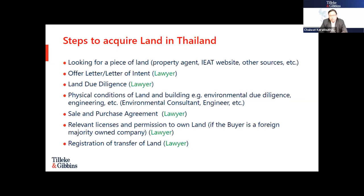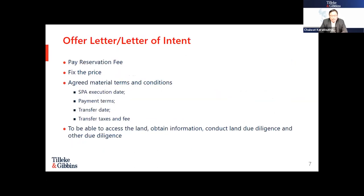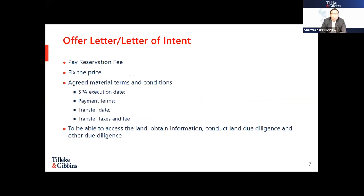The last step is the registration of the transfer of the land with the relevant land office. As you can see, there are many steps that require the assistance of lawyers.